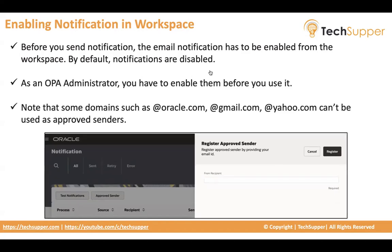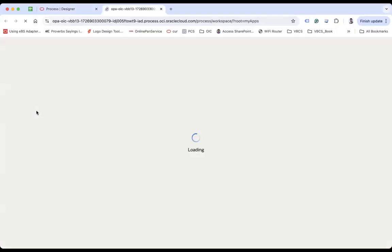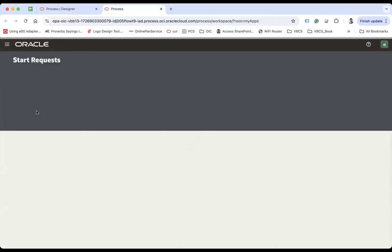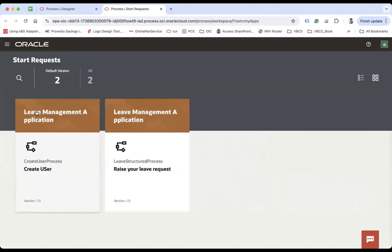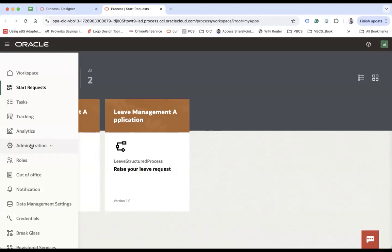Okay, so let me go to the process designer. And from here, I will go to the workspace. From that workspace, you have to go here, go to the admin. And remember that admin is only available to the OPA administrator. Since I am the administrator, I can see that notification option under administration and complete administration will only be visible to the administrators.